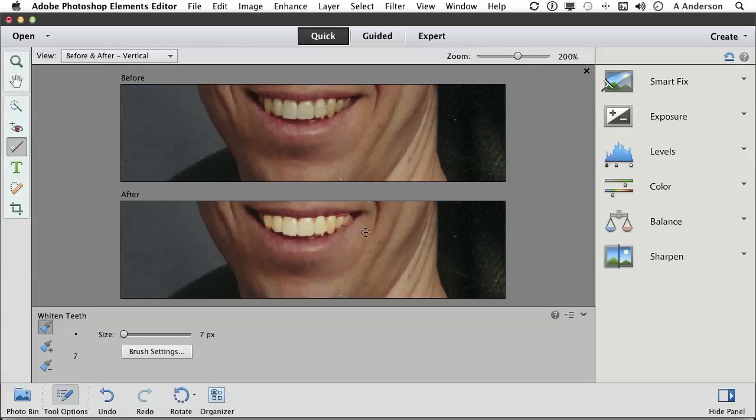But then we lose everything—all the detail. You don't want to go that far. That's why I like to see the before and after, to get an idea of exactly what's going on. Every time you do it, it makes them a little bit whiter.